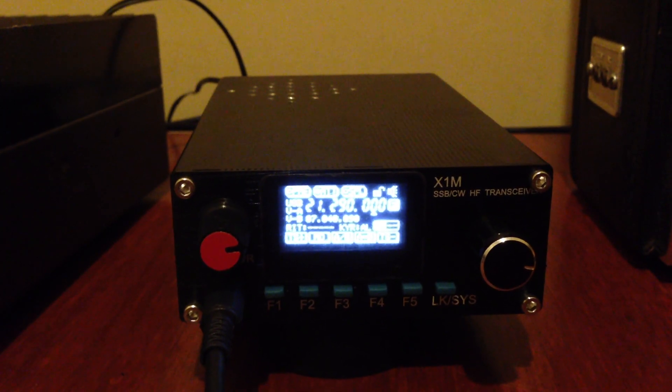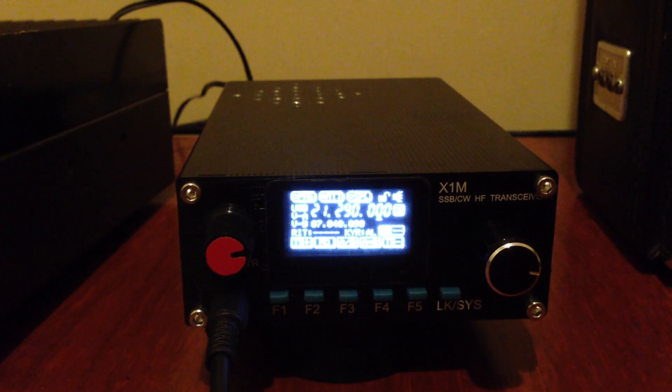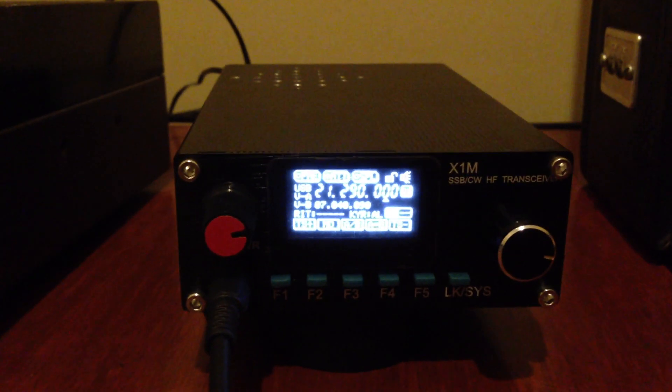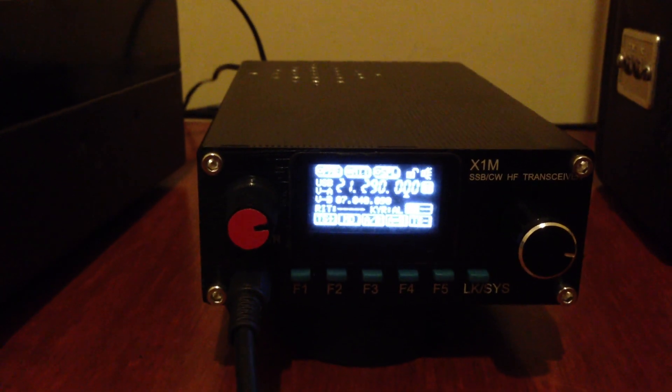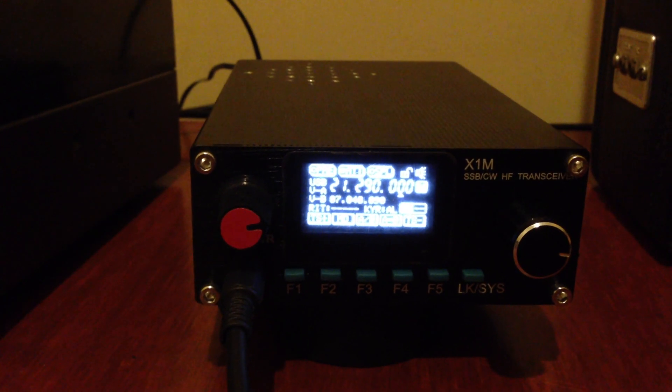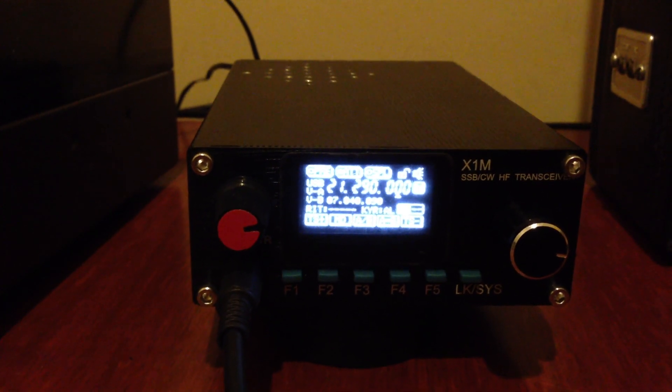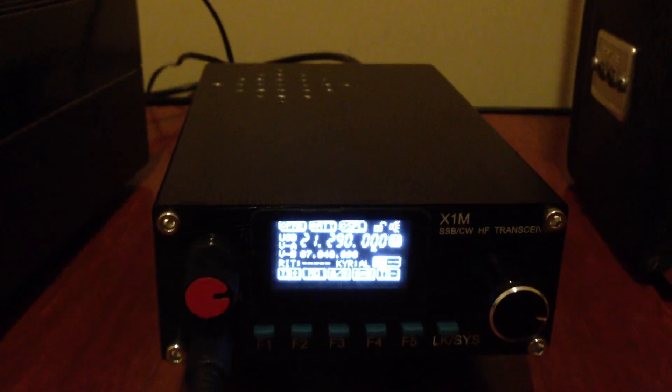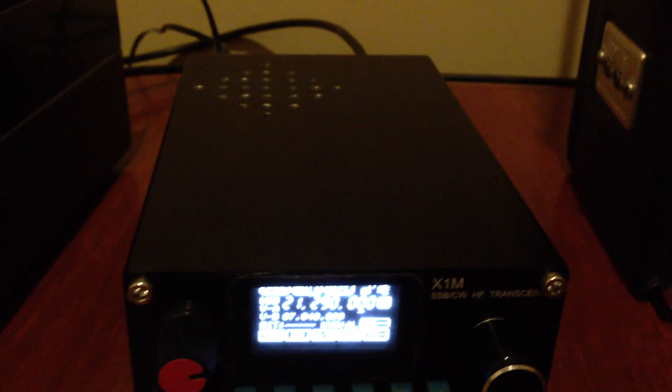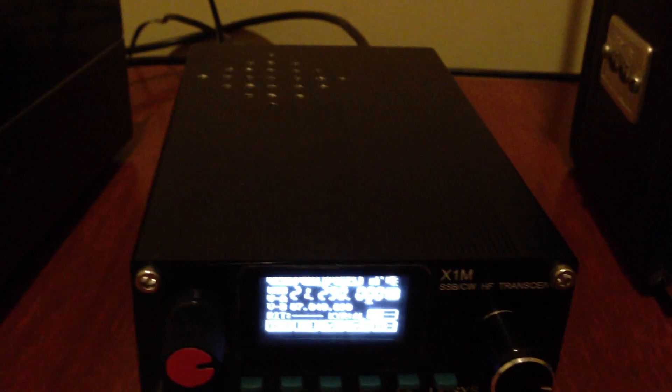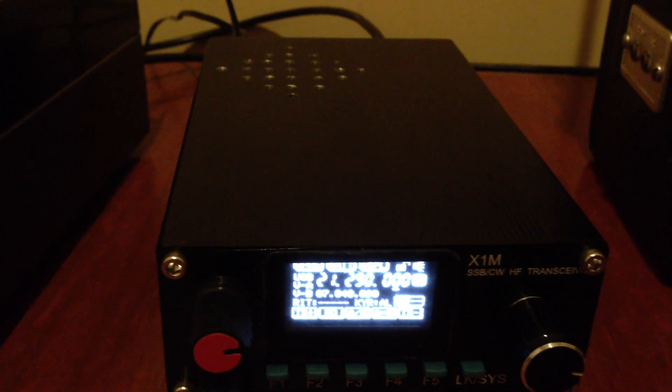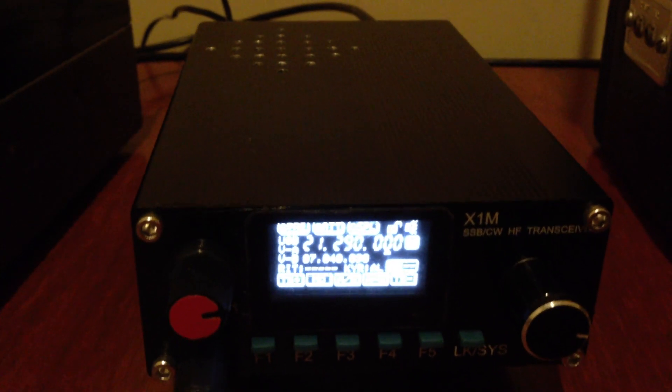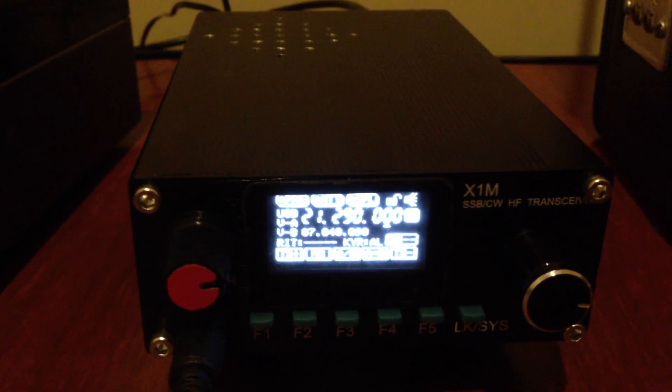Hotel Lima Five Florida Uniform Alpha. Hotel Lima Five Florida Uniform Alpha. This is Yankee Bravo Zero November Sierra India. My name is Joy, Juliet Oscar Yankee. Juliet Oscar Yankee from Jakarta, Indonesia. How do you copy, Joy? Over.